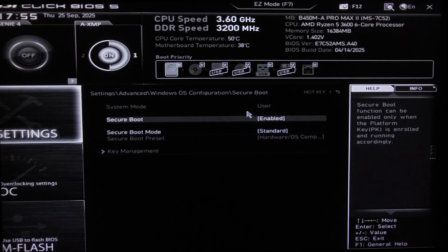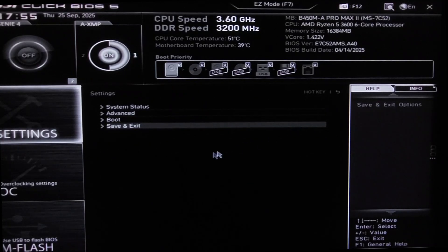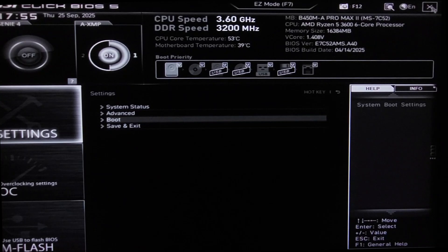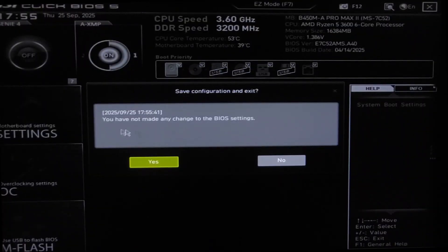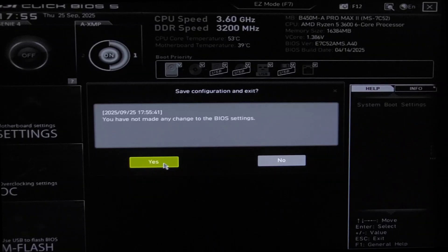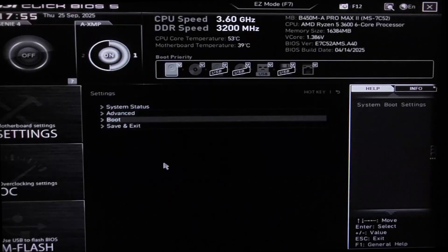After you finish enabling Secure Boot, just come here, exit. You have not made any changes, it will change here. Just click on yes and your PC will restart.